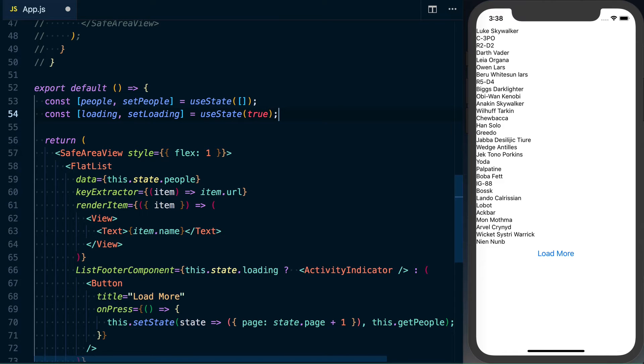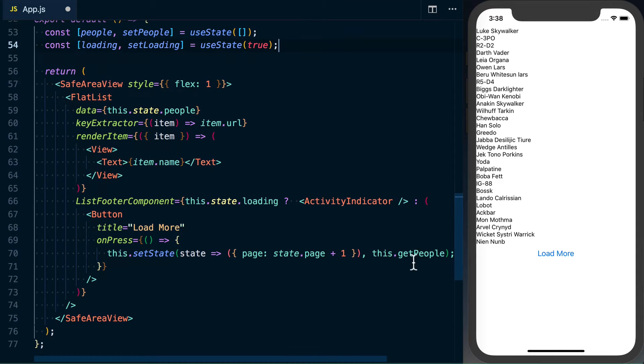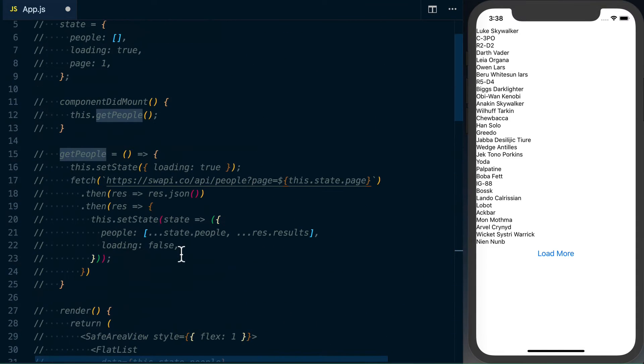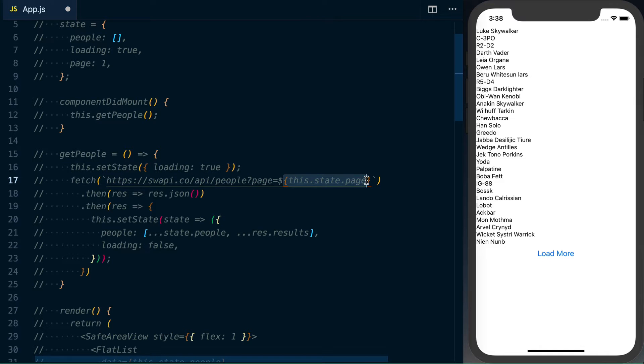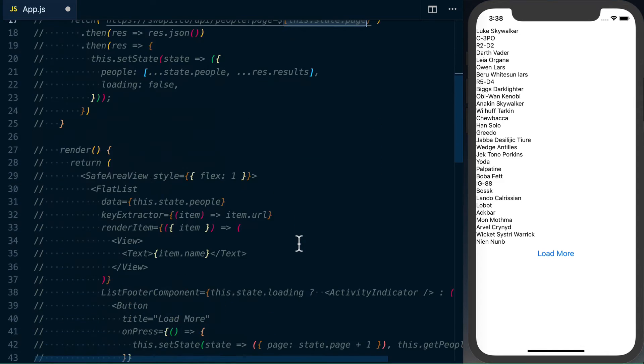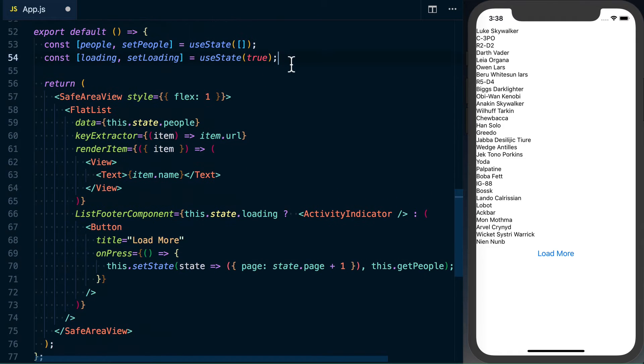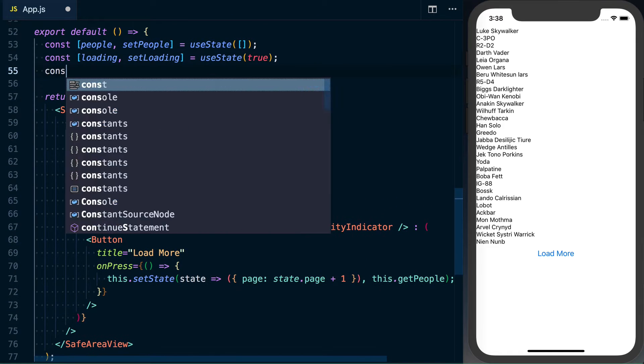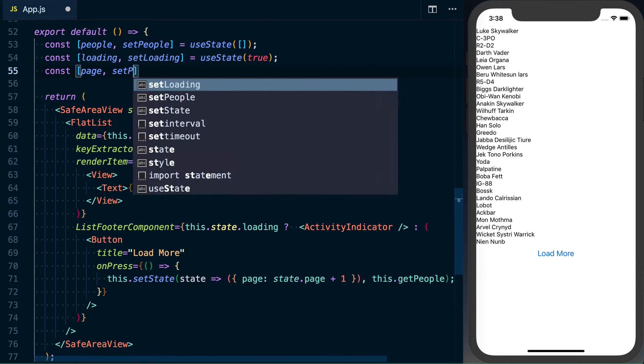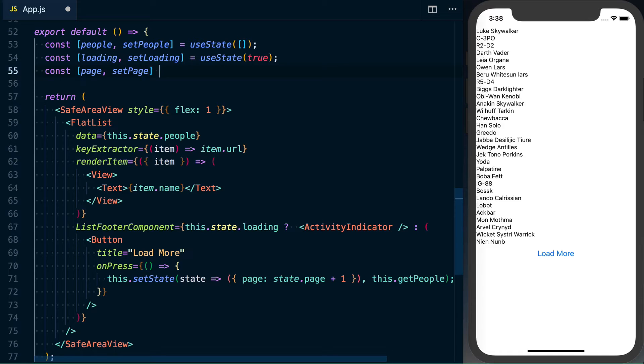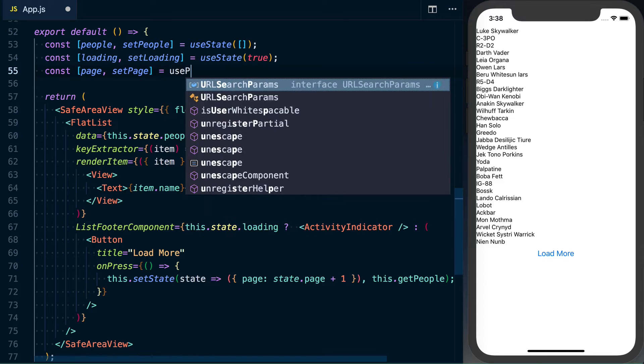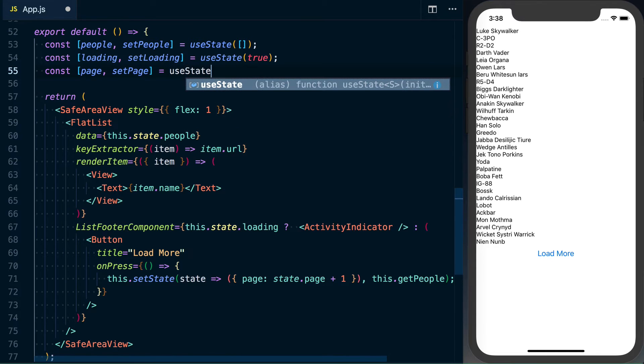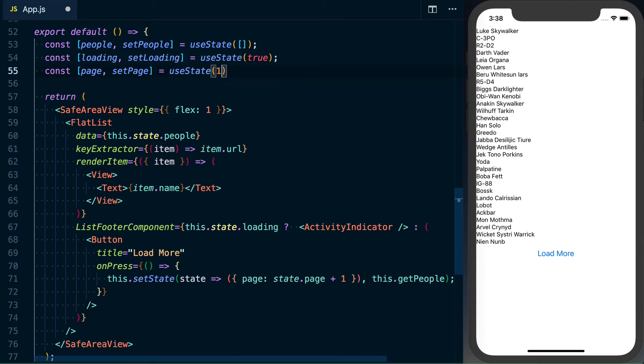And one more piece of state that we're going to have to use is, if we look at the this.getPeople, you can see we're actually using this.state.page to determine which page of state we would actually grab. So we'll go ahead and initialize this as well. So we've got page. We'll have setPage. And then useState is 1.